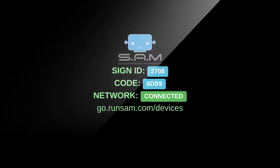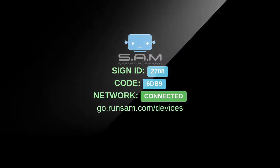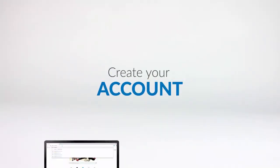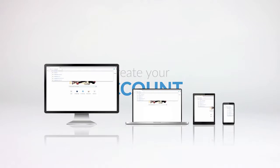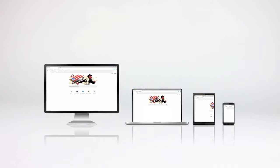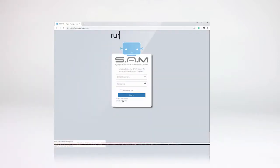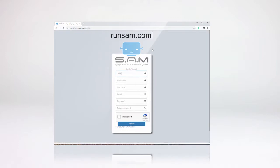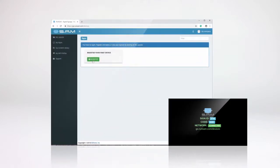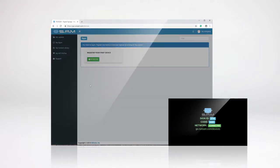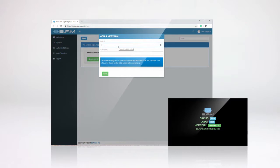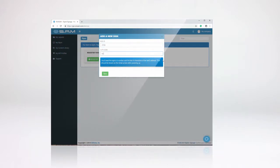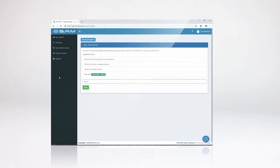Create your account. You can create your account using any device or your computer, smartphone, or tablet. Visit runsam.com, simply input your information, register your device, and input the access code found on the screen that you will display in the Sam software.